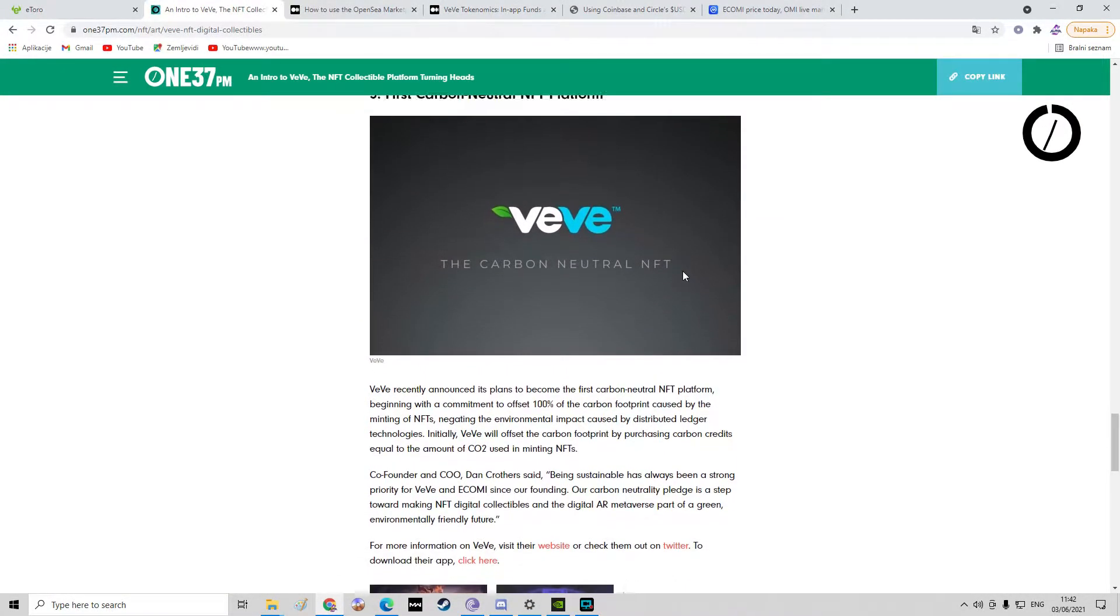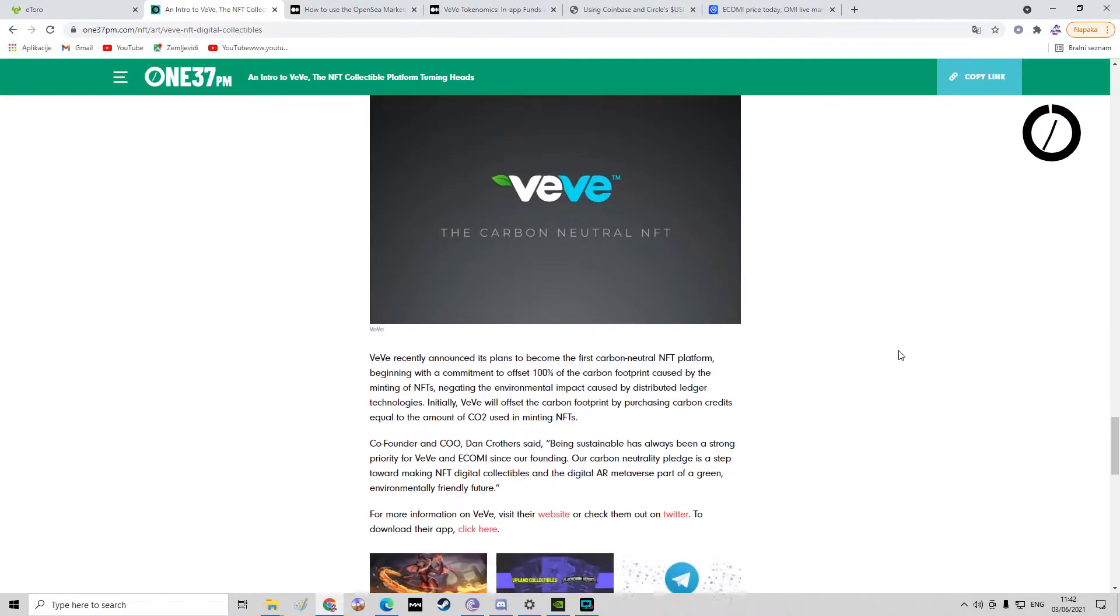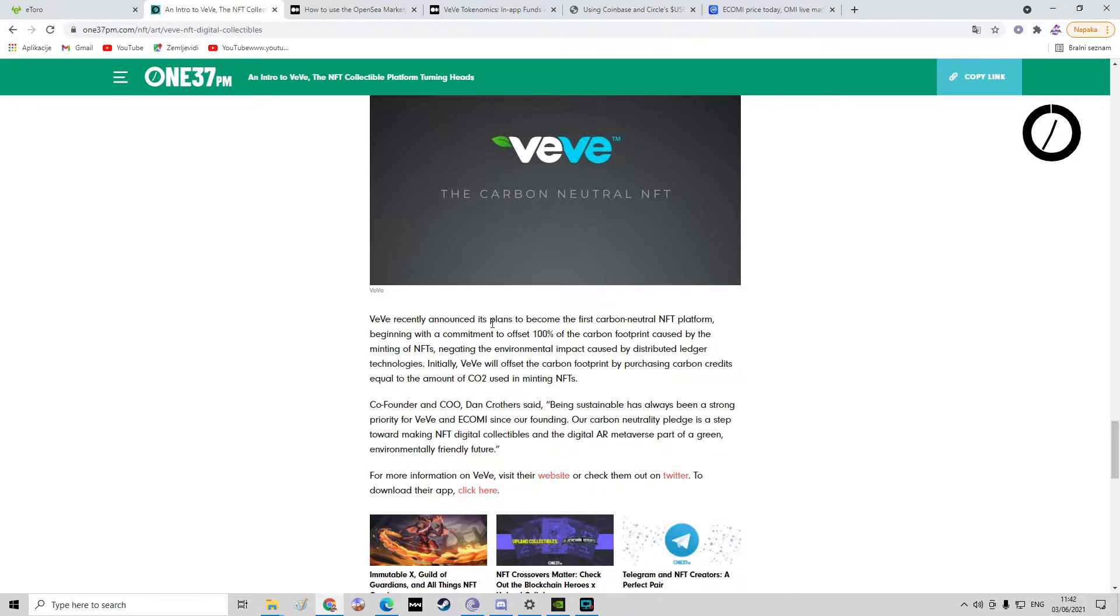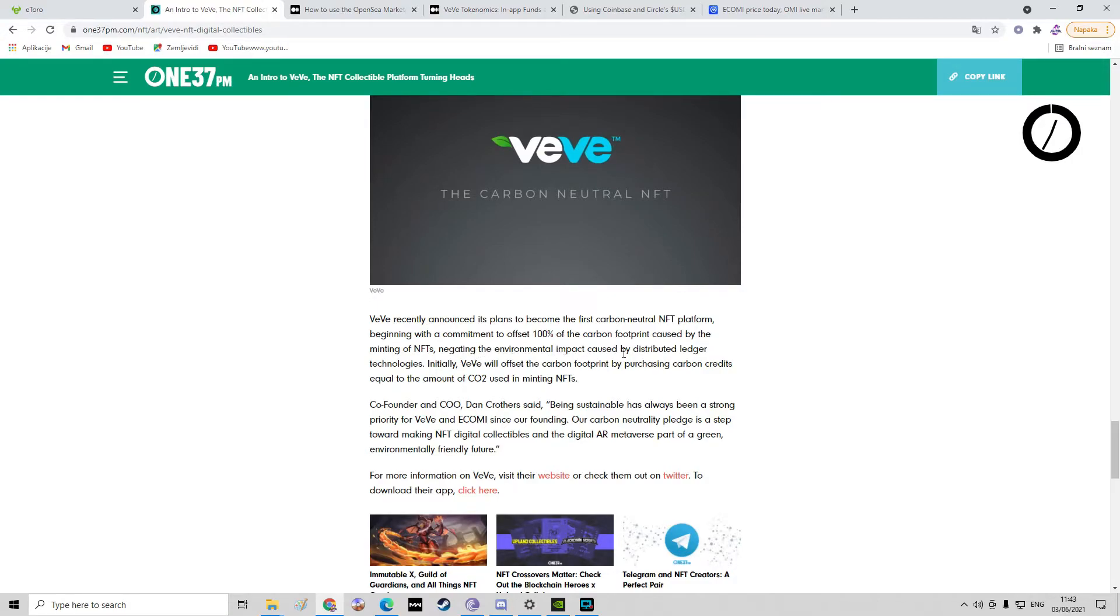And it's also the first carbon neutral NFT platform. Vivi recently announced its plans to become the first carbon neutral NFT platform, beginning with a commitment to offset 100% of the carbon footprint caused by the minting of NFTs.